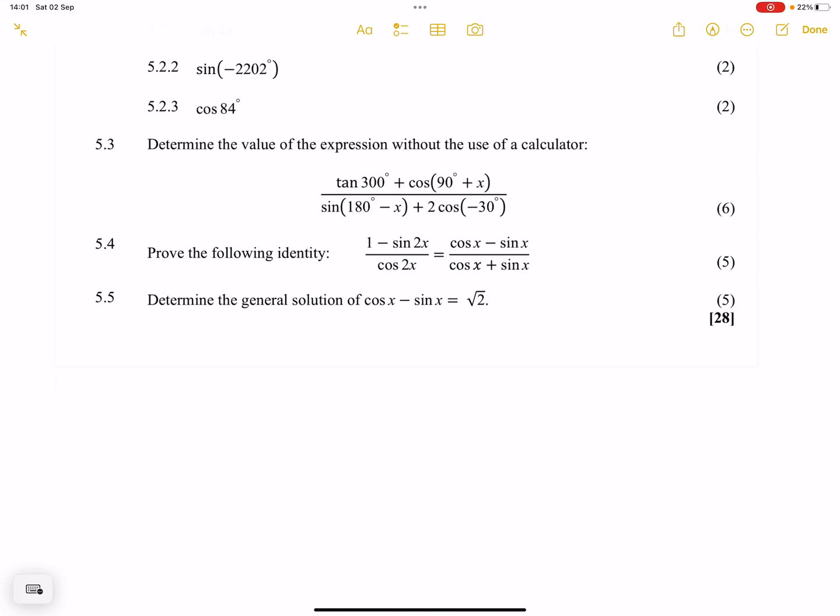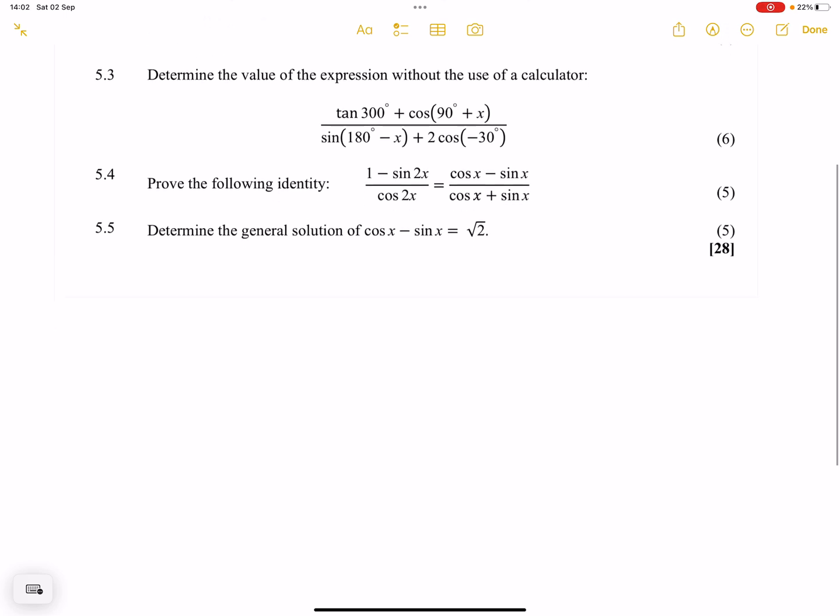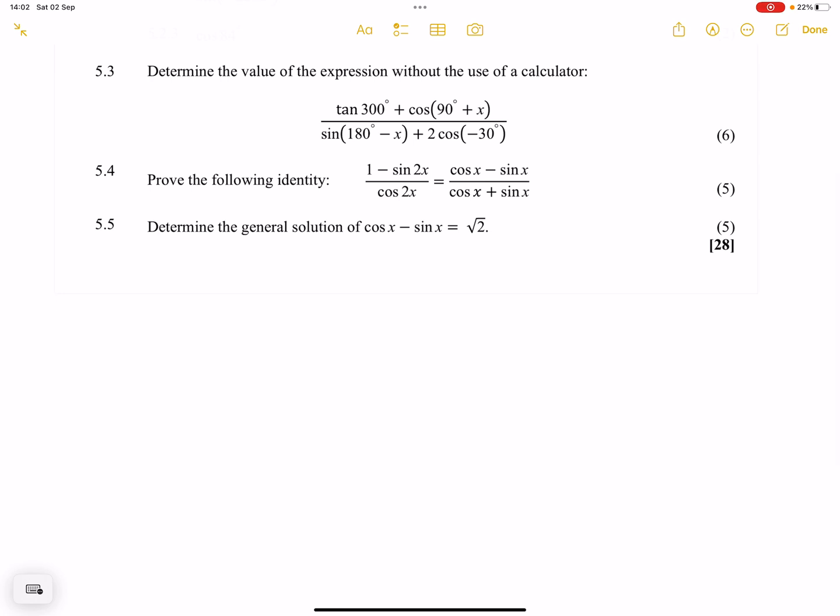Hey everyone, once again we're back together and this time we're looking at 5.5, where they want us to determine the general solution of that equation. If you haven't subscribed, do the right thing — hit that subscribe button, and you can always follow us on the socials. Lungi Sinkosi is the name.